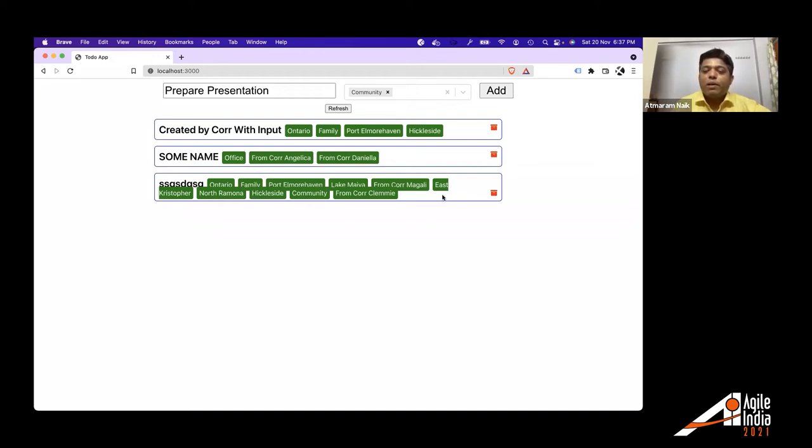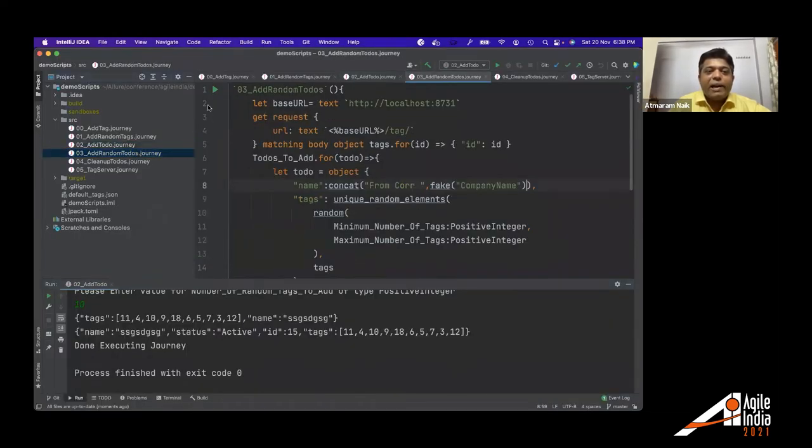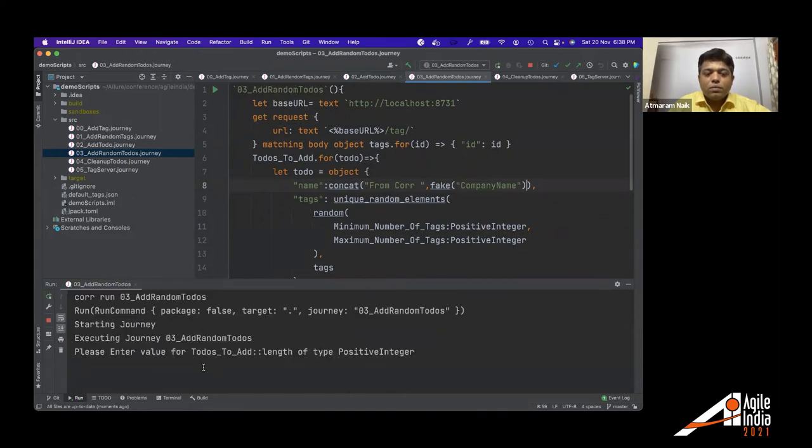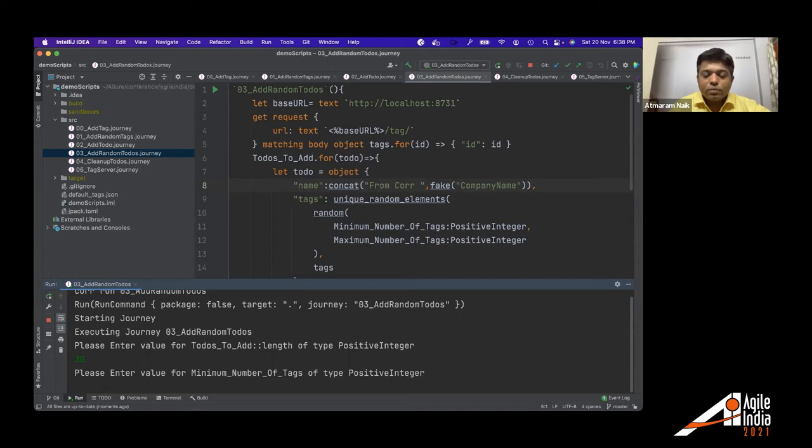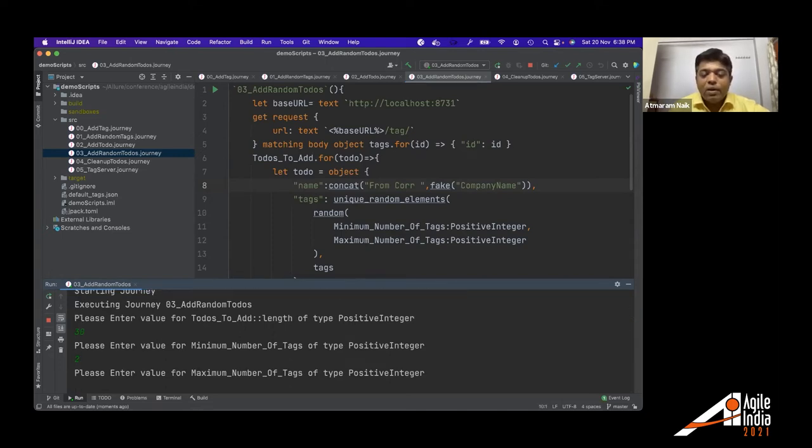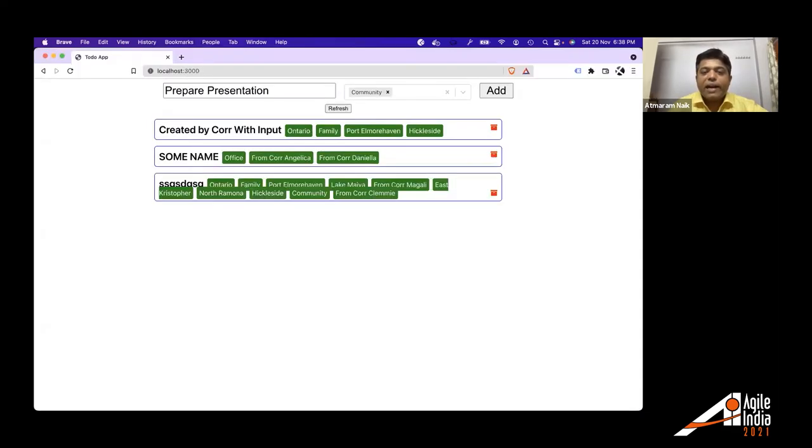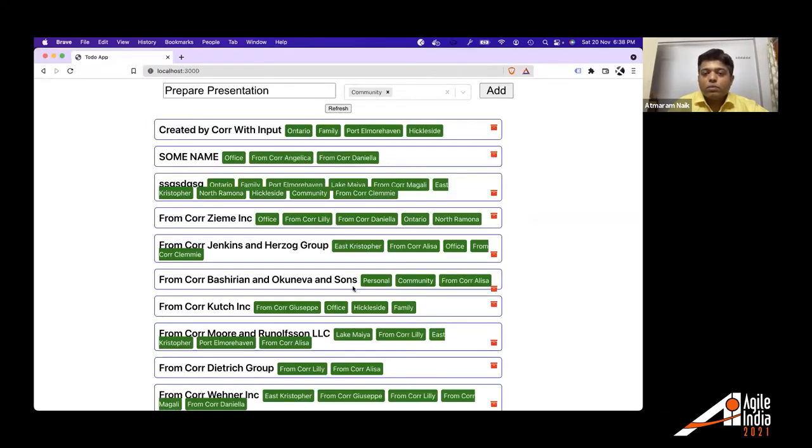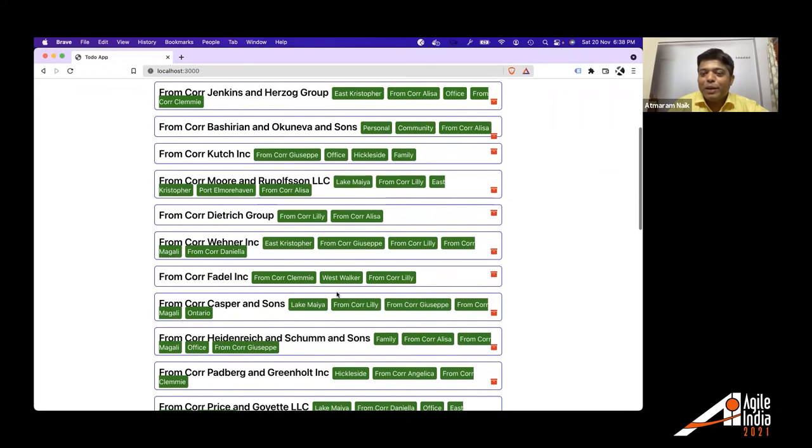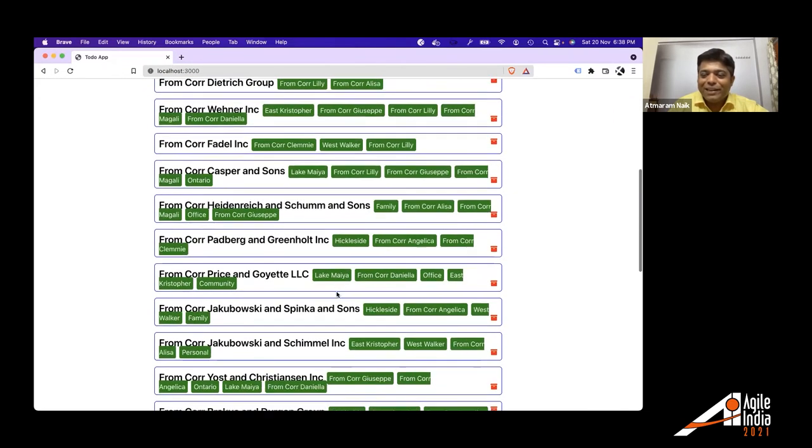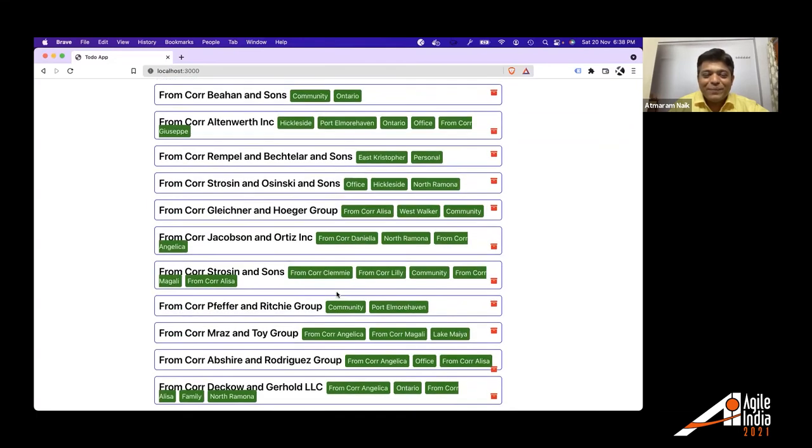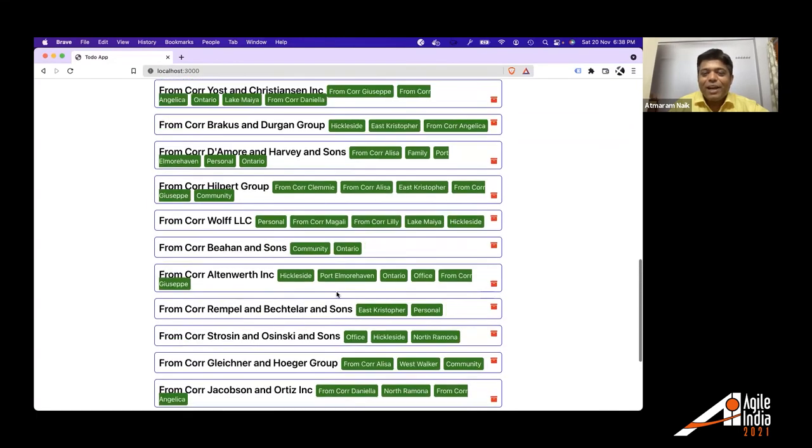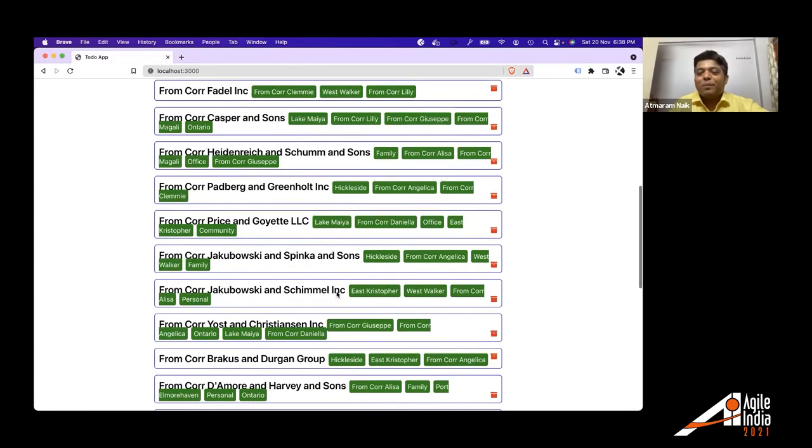When I add 10 tags and you can test this possibility of testing with different data is possible just because you need test data as a core. You programmed how to create a test data. Similarly, I can add random number of tools. To do is to add how many tools. Let's say I want to add 30 tools. Minimum number of tags. I want to let's say two minimum number of tags. Maximum number of tags. Let's say six. And it has added all tools.